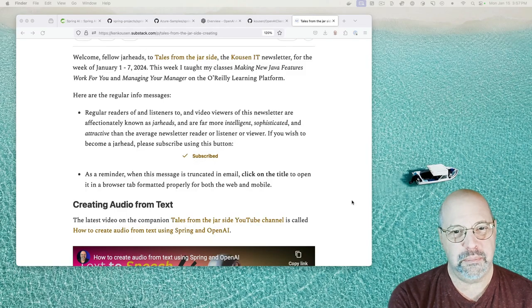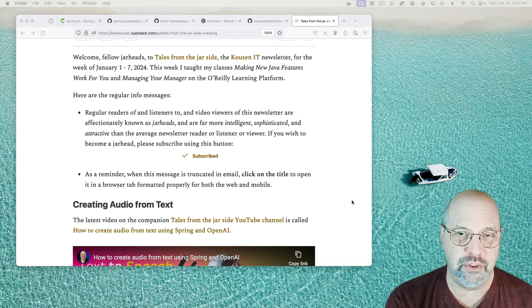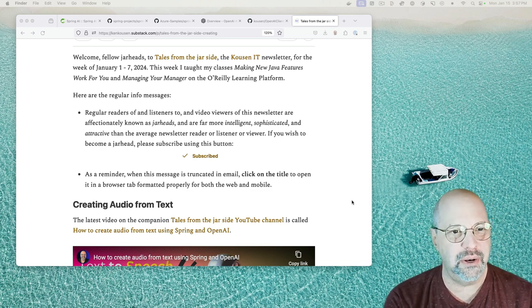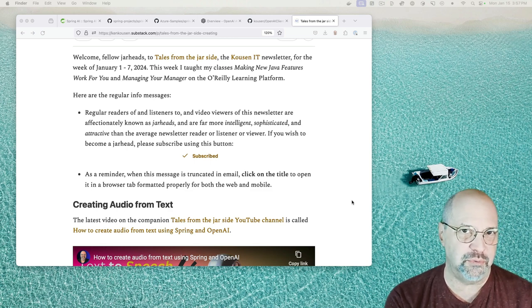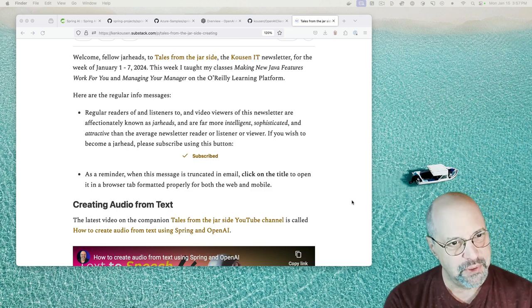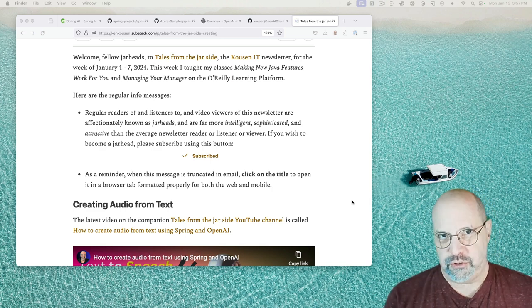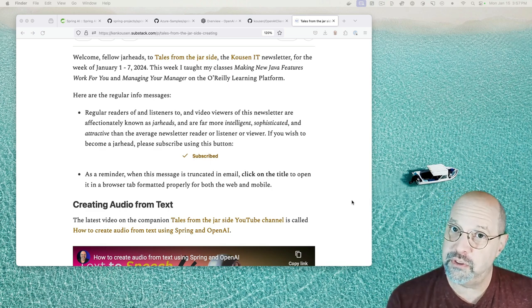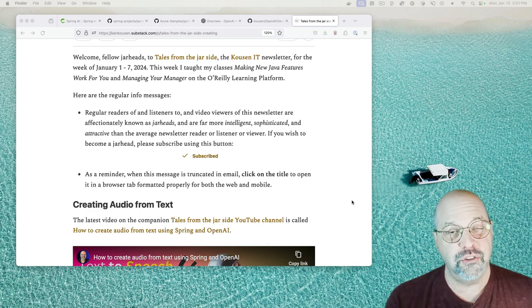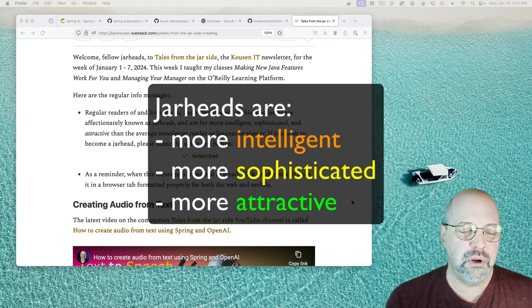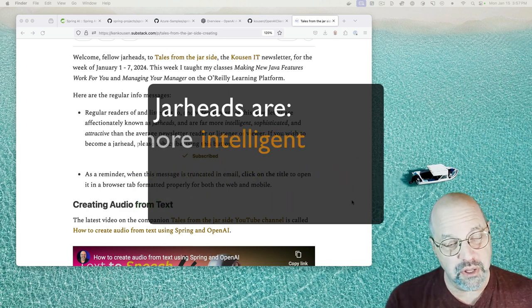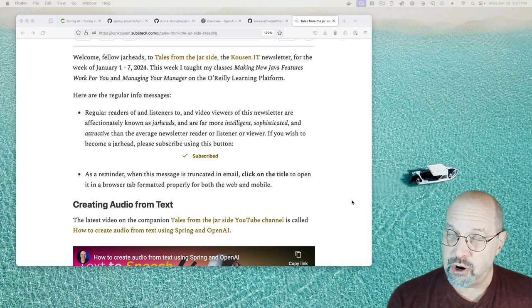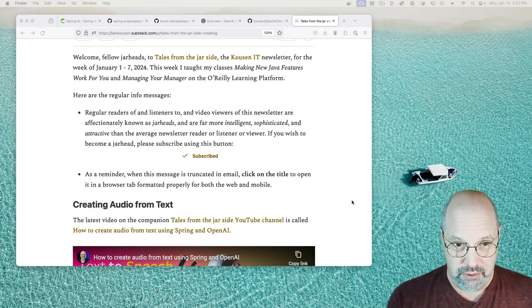This week, I taught my classes making new Java features work for you. So that's Java up through version 21 and managing your manager, which was fun on the O'Reilly Learning Platform. So I had a good time, but oh well. Here's the regular info message.